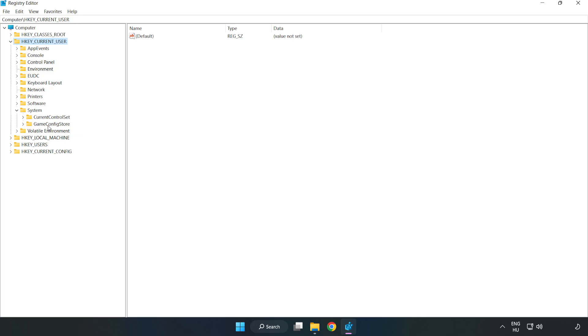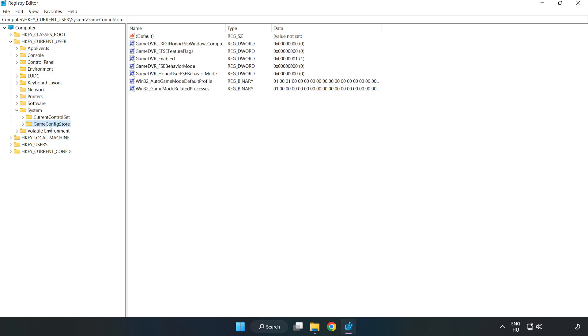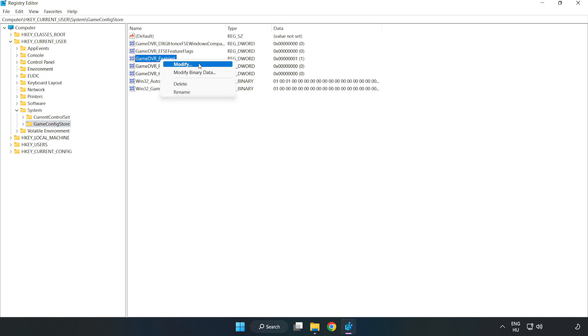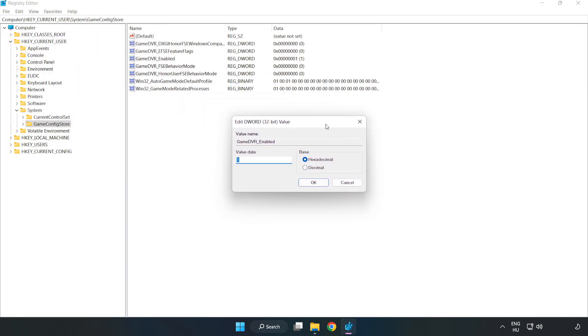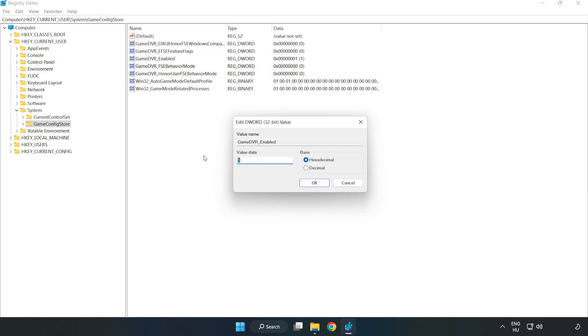GameConfigStore. Right click Game DVR Enabled and click Modify. Value data, type 0. Click OK.